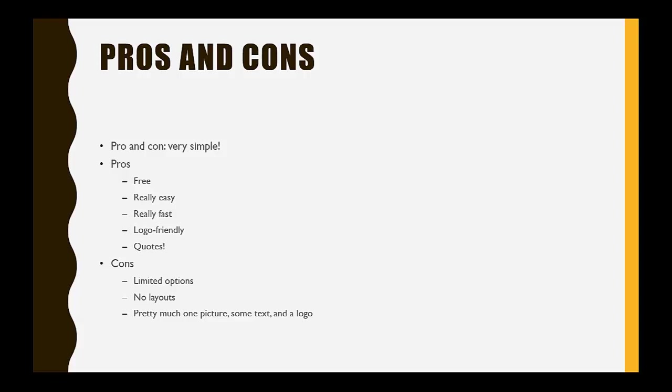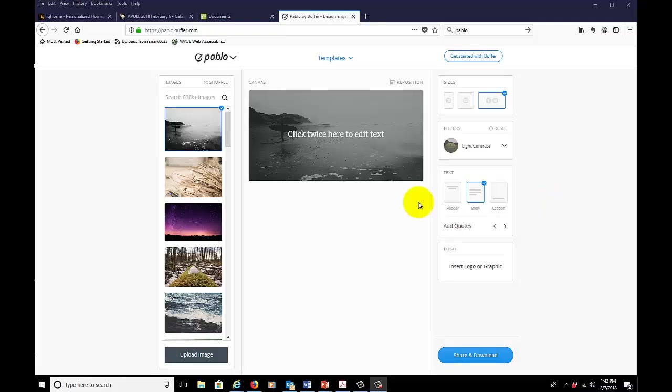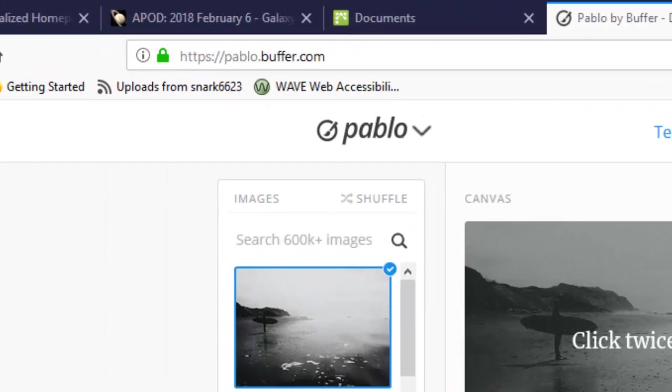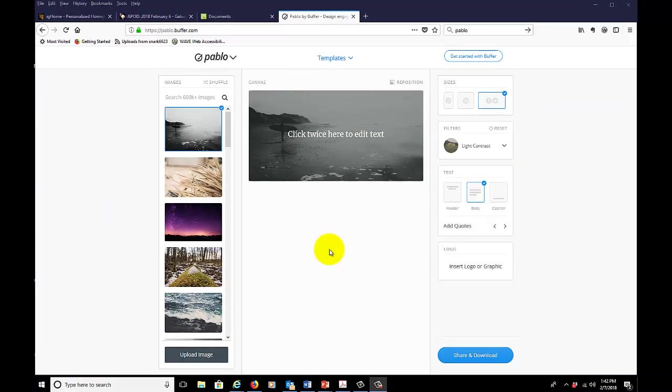So with all that said, let's jump into working with Pablo. And here we are at pablo.buffer.com, and as we can see, here's the interface for Pablo. It's very simple, and it's very well designed, very clean. So let's start.